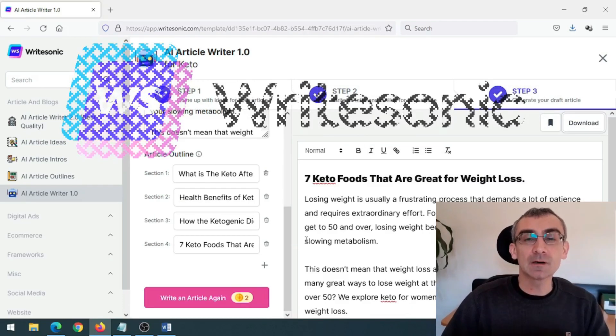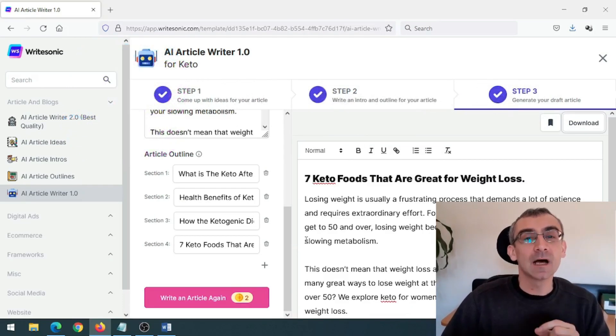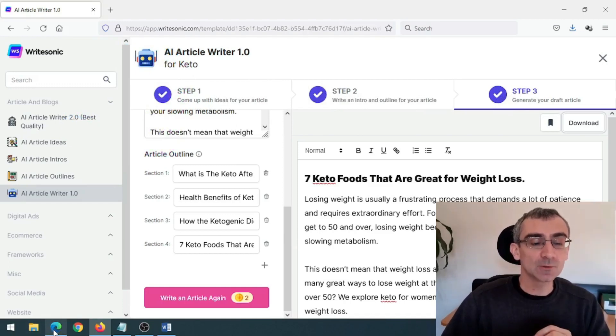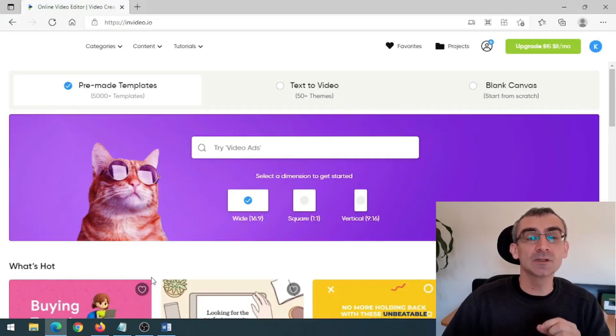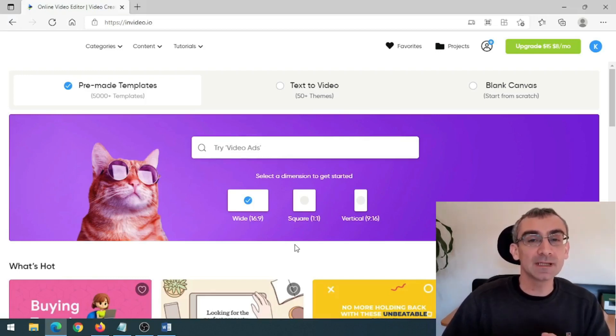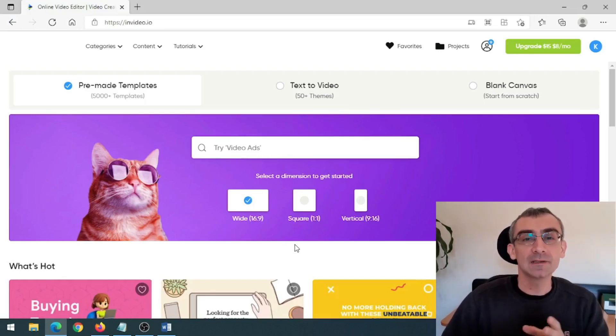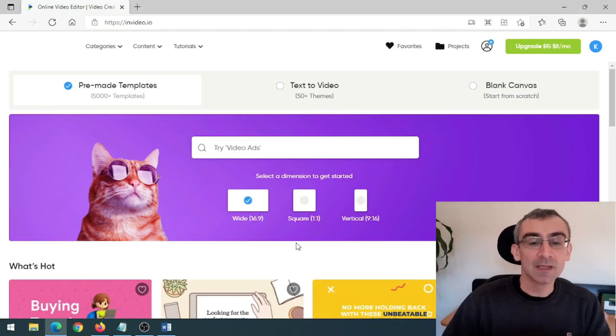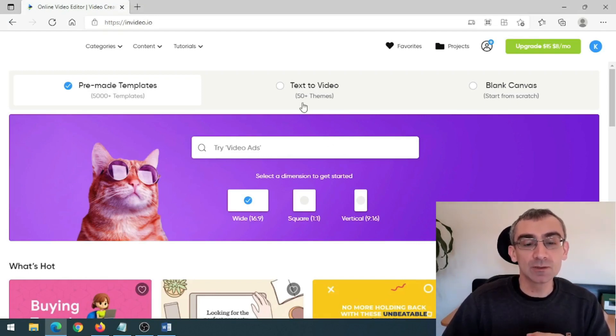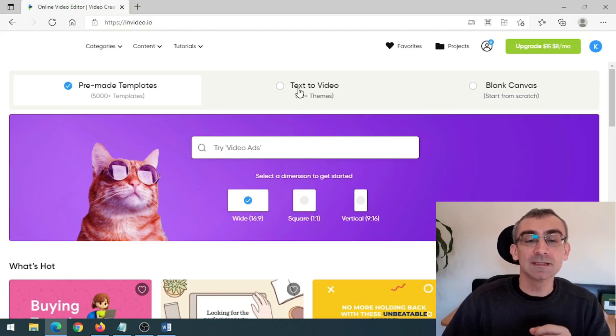So now when we have our article, now we need to use another free software. Now this software will convert your article into a video. And they have free and paid plans. You can register for a free plan. And later you can switch on a paid plan. And this will be your dashboard after you register. And what you need to do, you need to click here on text to video.